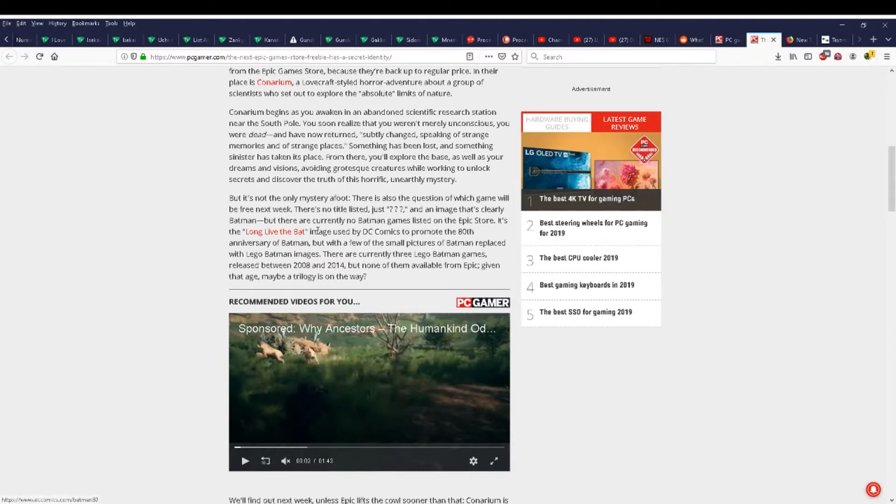There are currently three Lego Batman games, released between 2008 and 2014, but none of them available from Epic. Given that age, maybe a trilogy is on the way.